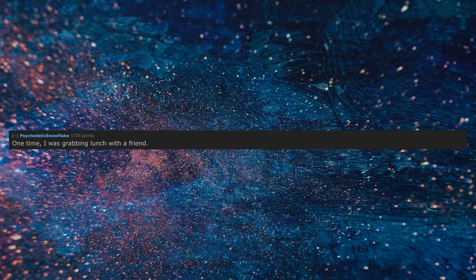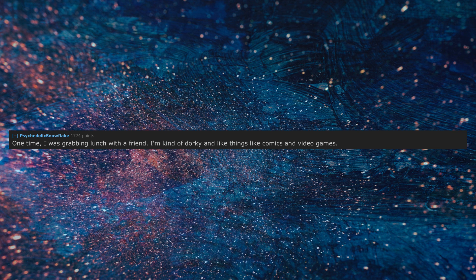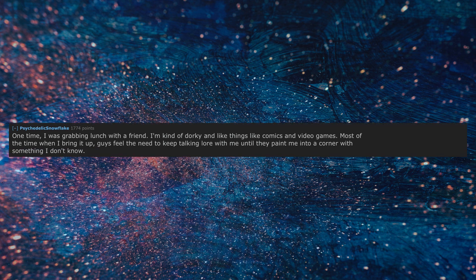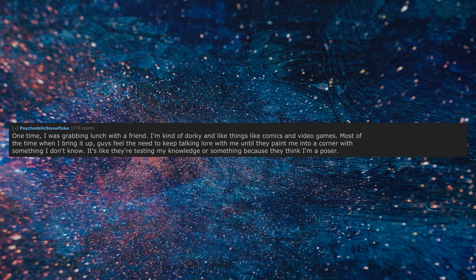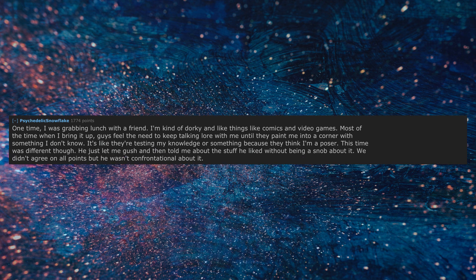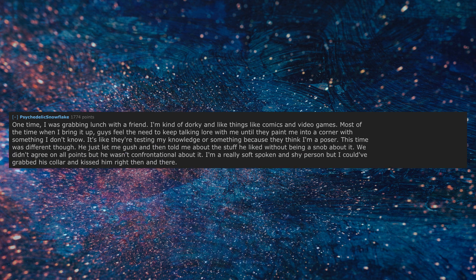One time, I was grabbing lunch with a friend. I'm kind of dorky and like things like comics and video games. Most of the time when I bring it up, guys feel the need to keep talking lore with me until they paint me into a corner with something I don't know. It's like they're testing my knowledge or something because they think I'm a poser. This time was different though. He just let me gush and then told me about the stuff he liked without being a snob about it. We didn't agree on all points but he wasn't confrontational about it. I'm a really soft-spoken and shy person but I could have grabbed his collar and kissed him right then and there.